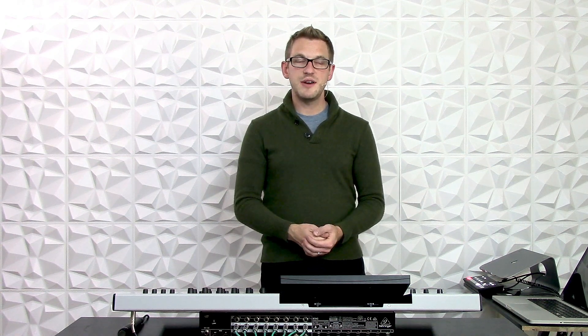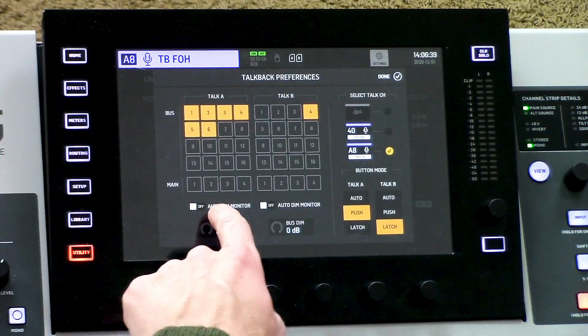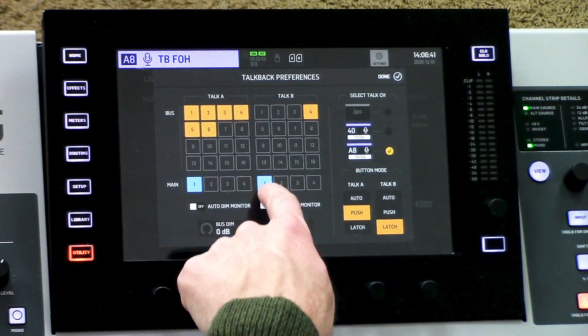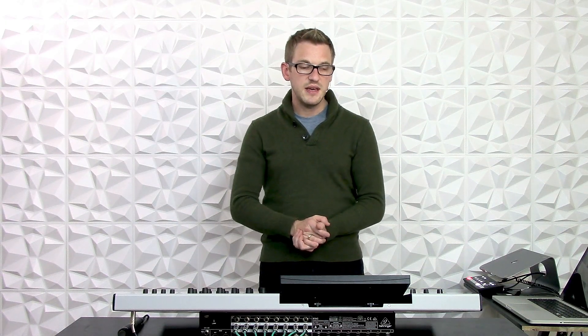One additional thing to note about the talkback is you can select it to go through your mains. So if you wanted your talkback to go through your main left-right speakers, simply select one of the mains and have that set. Thank you so much for watching — head over to my blog at dbbaudio.com or subscribe to my YouTube channel so you'll be most up-to-date with the newest releases of these videos. Thank you so much.